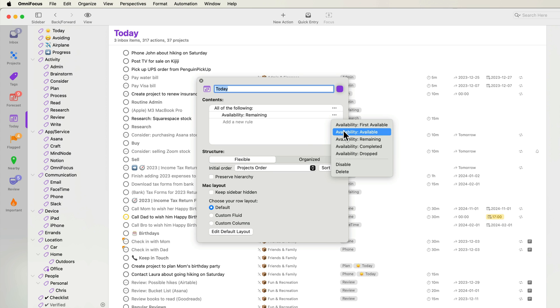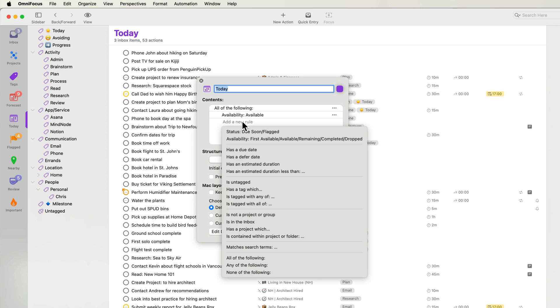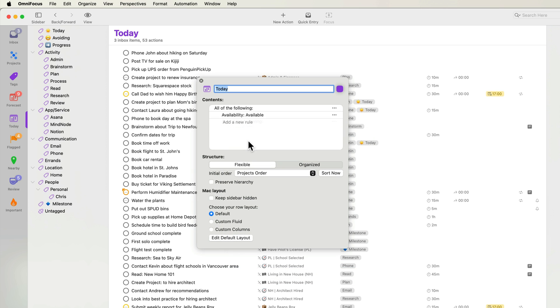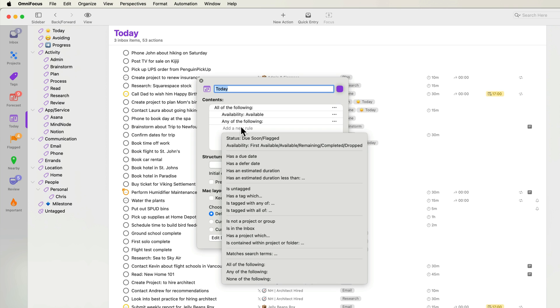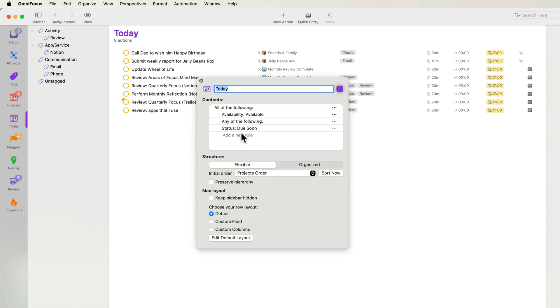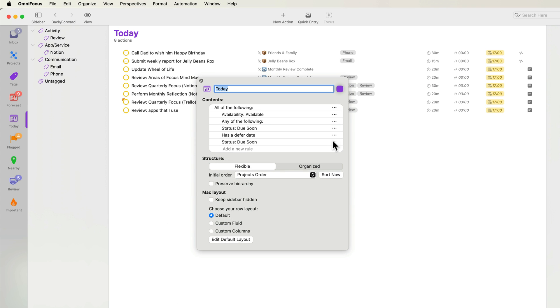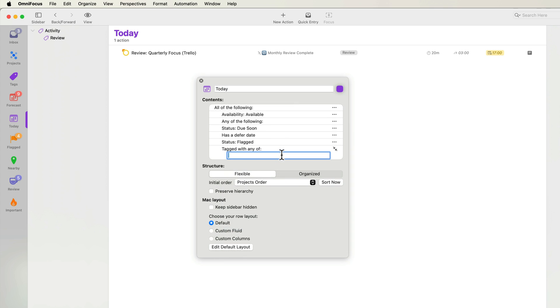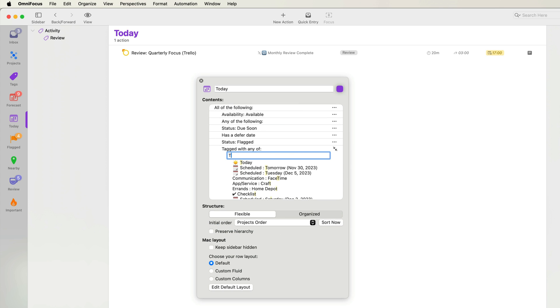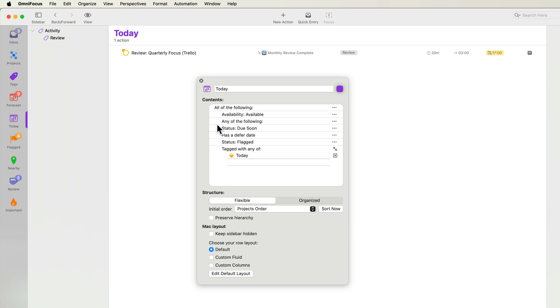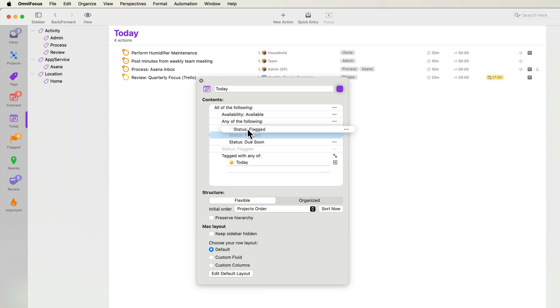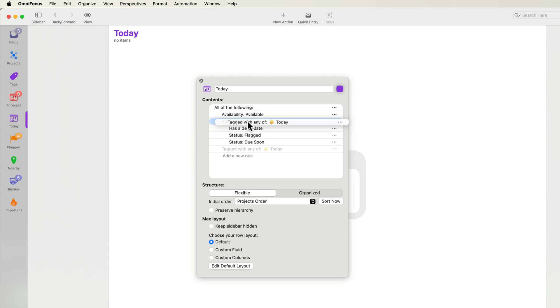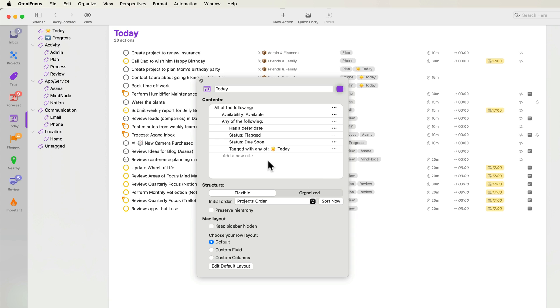Next, I'll click add new rule and choose any of the following. In this perspective, I want to show all available items that have a due date, have a deferred date, are flagged, or are tagged with today. I'll group these four criteria under any of the following by dragging and dropping them. That takes care of the contents of the outline.